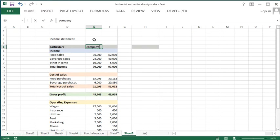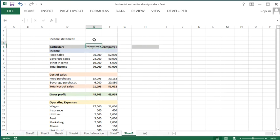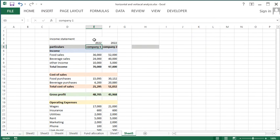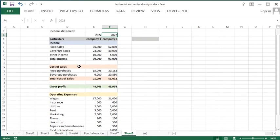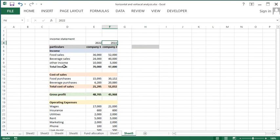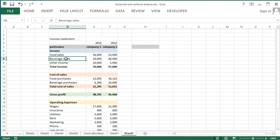Let's say this is the data of Company One, and this is the data of Company Two, both for the same year — let's say 2022. So we have data of two companies for the same fiscal year. For a restaurant company, food sales and beverage sales are the major operations because they serve food and beverages to customers.